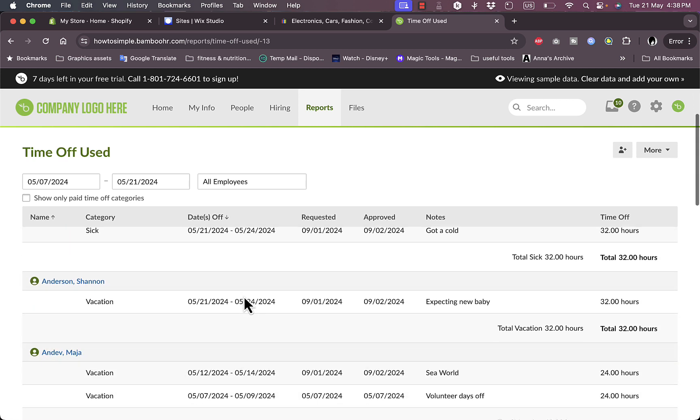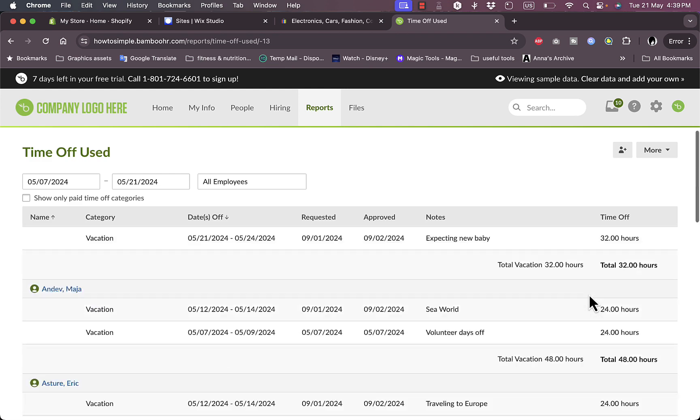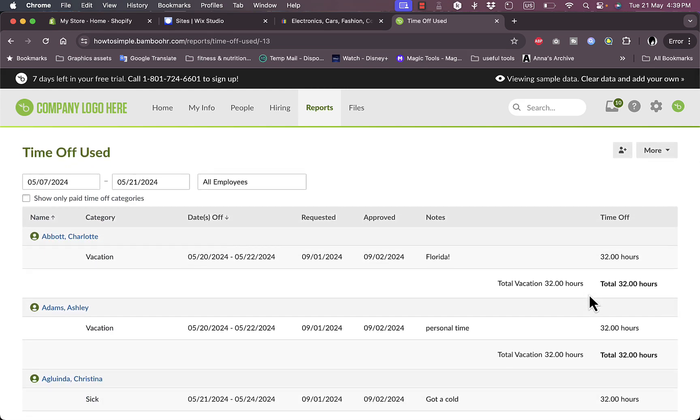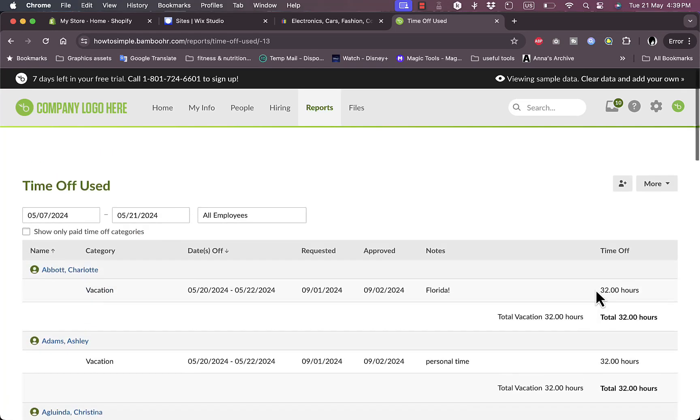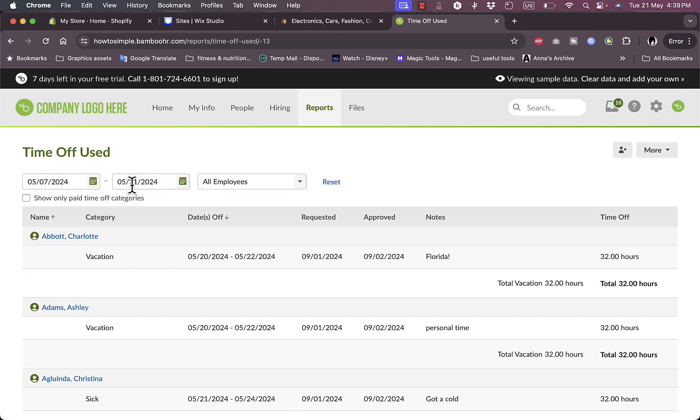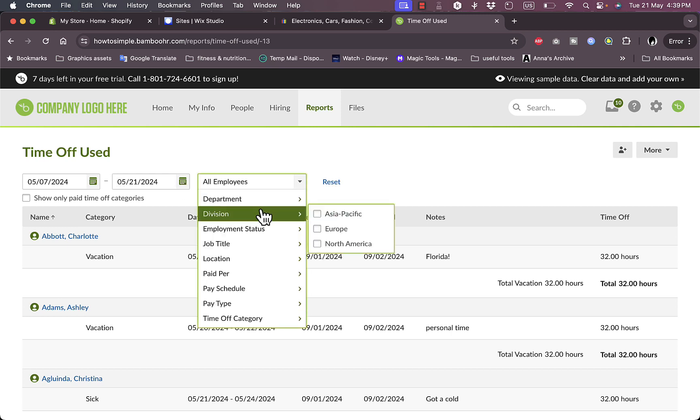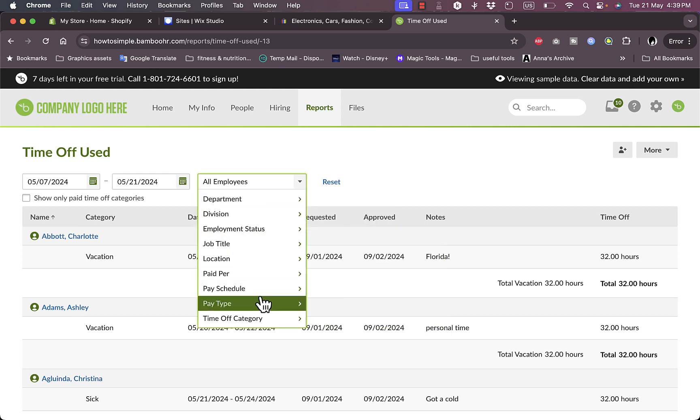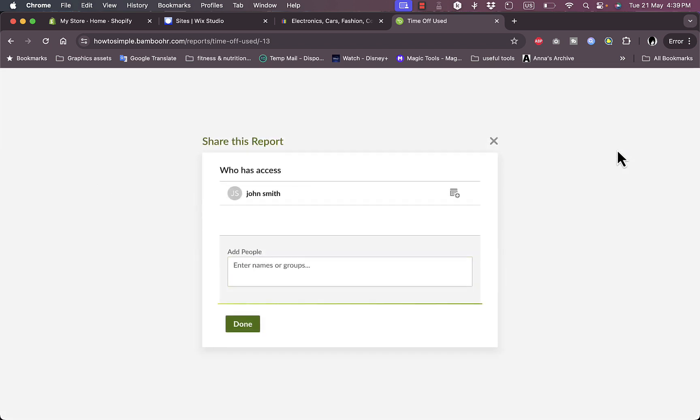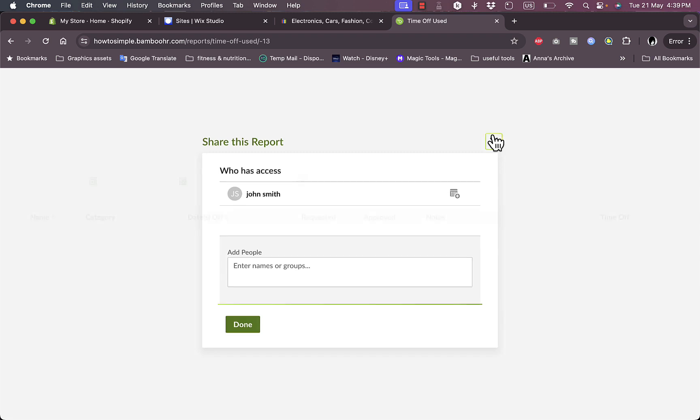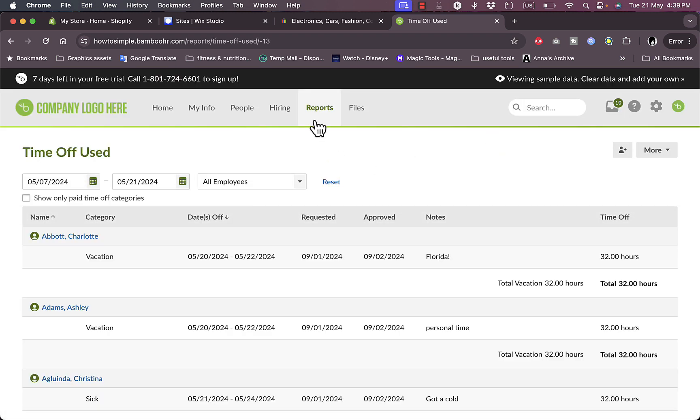As well as Shannon used 32 hours and so on, and they are organized by the time off from the highest to the lowest. I can view also the time frame and for all employees or for each department, division, job title, and so on. I can here click to add people who can access this information.